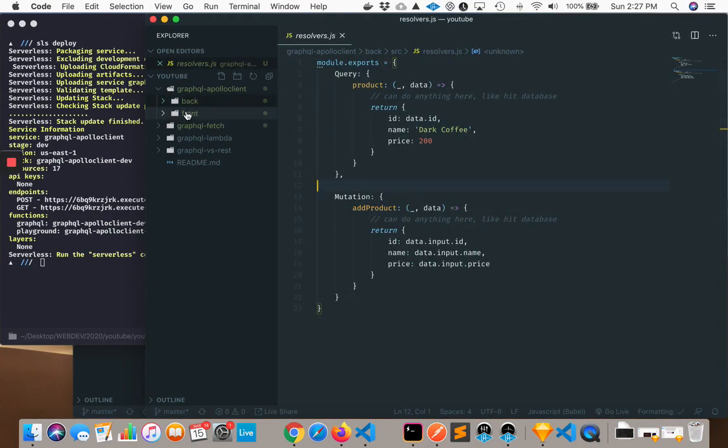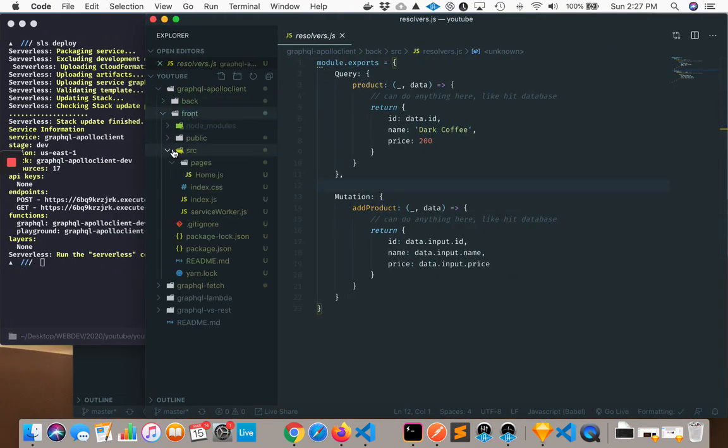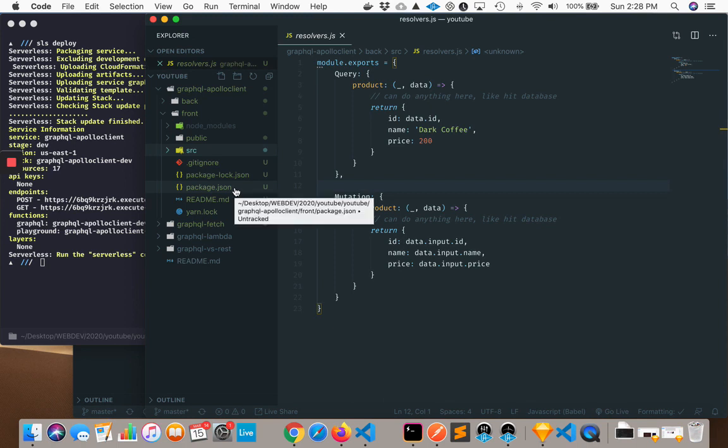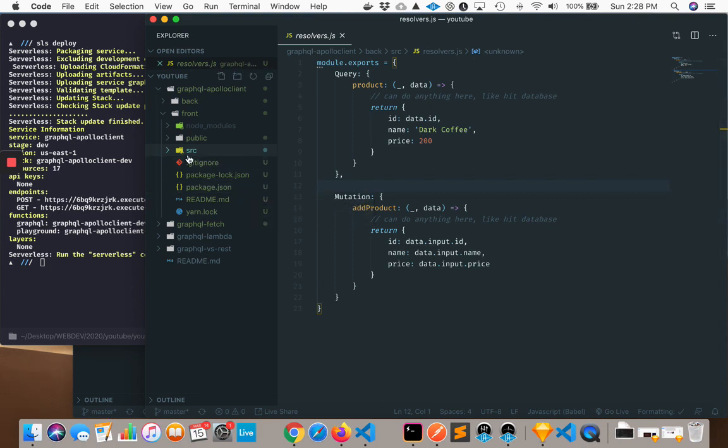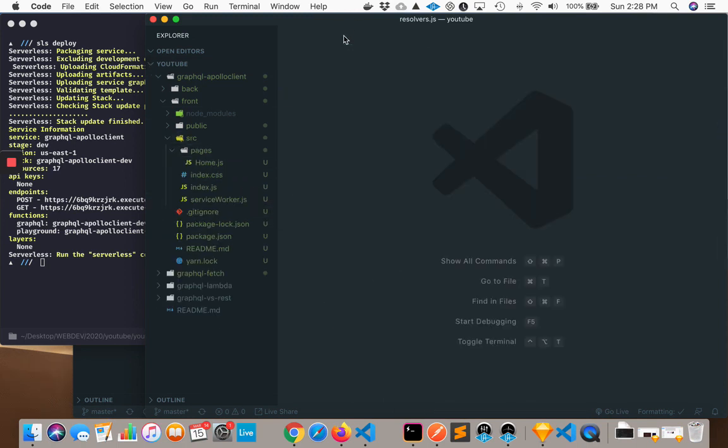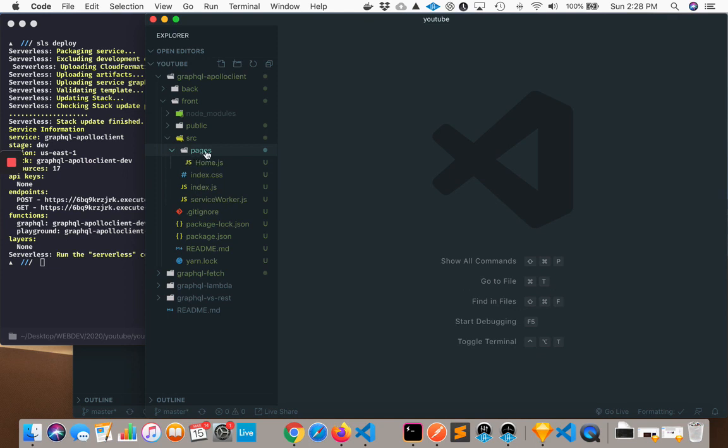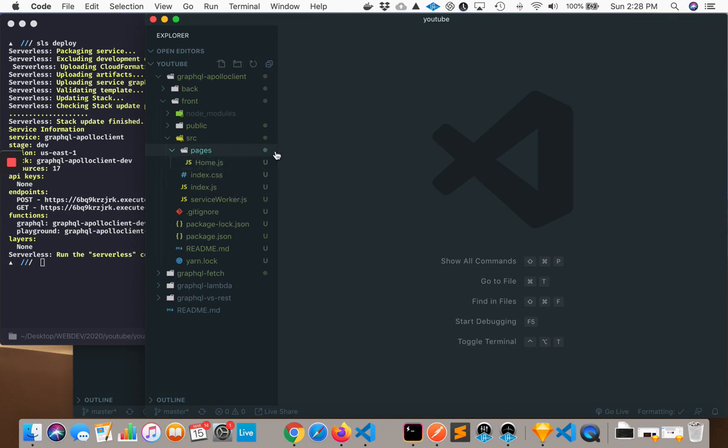So now if you go to the front folder, what I've done is I've used Create React App to generate a React project here. And if we look into source, I've just changed a few things here. So we have our index, index.css, and then inside pages, I have a home.js. So that's the only differences I've made.